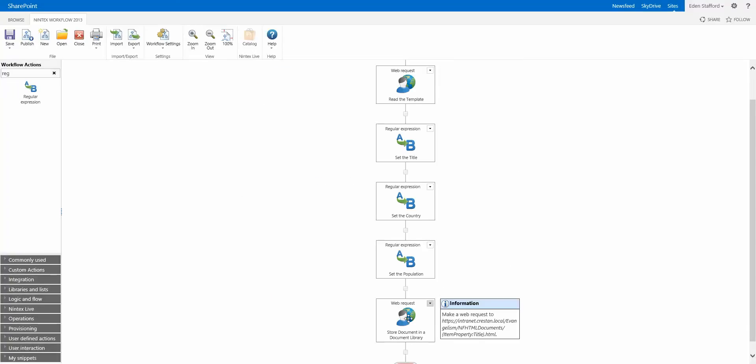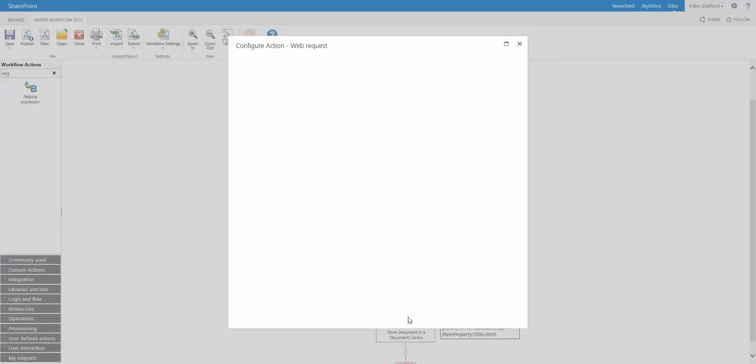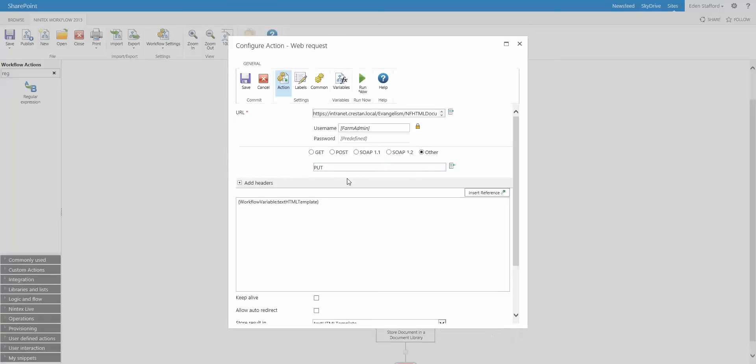And the final action is another web request action. This time instead of doing a get, we're doing a put and we're putting it into our document library of HTML documents. And there's the body that we're putting into it.